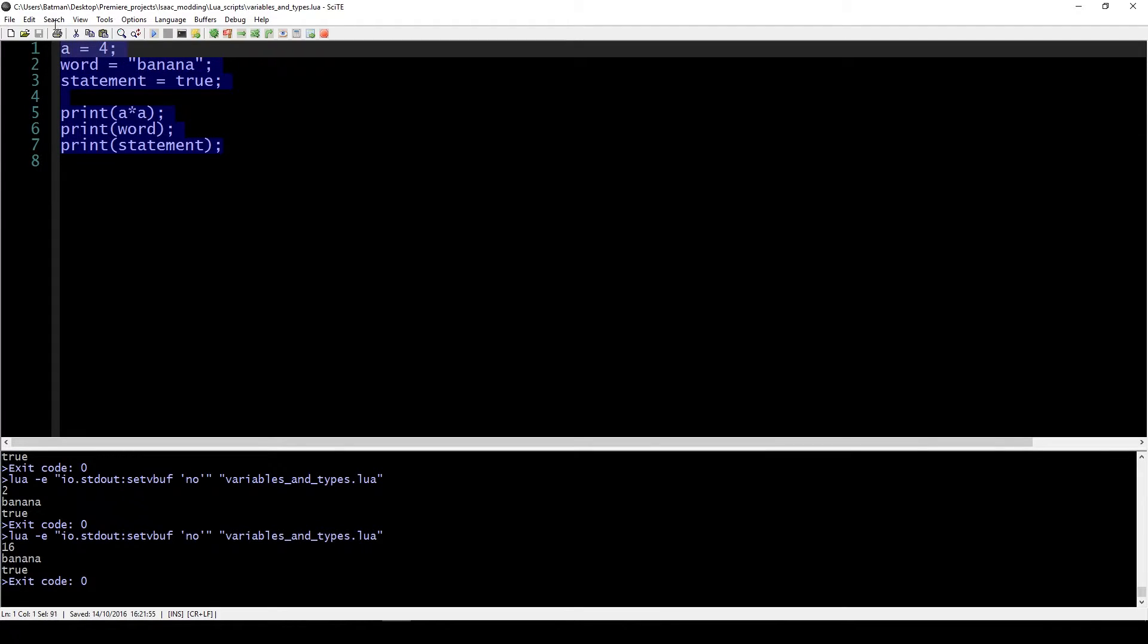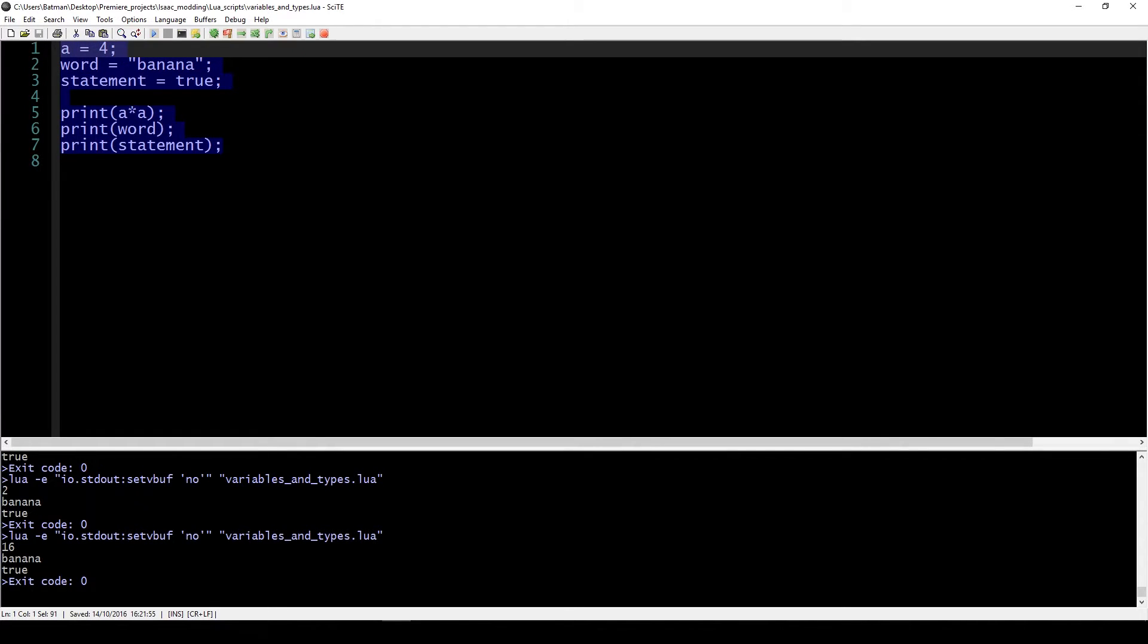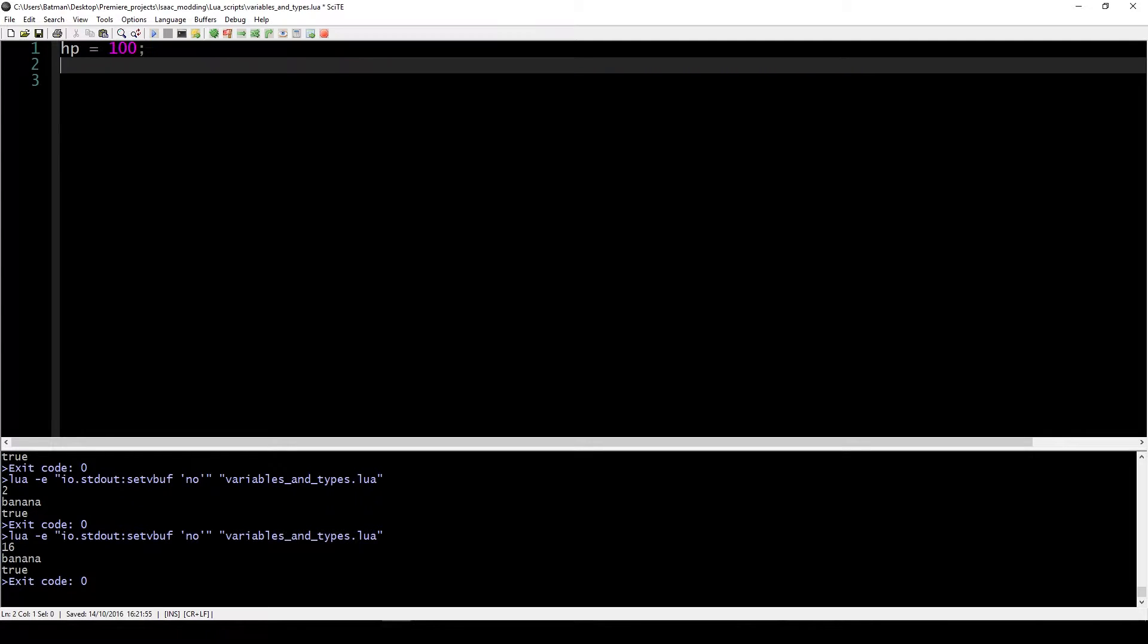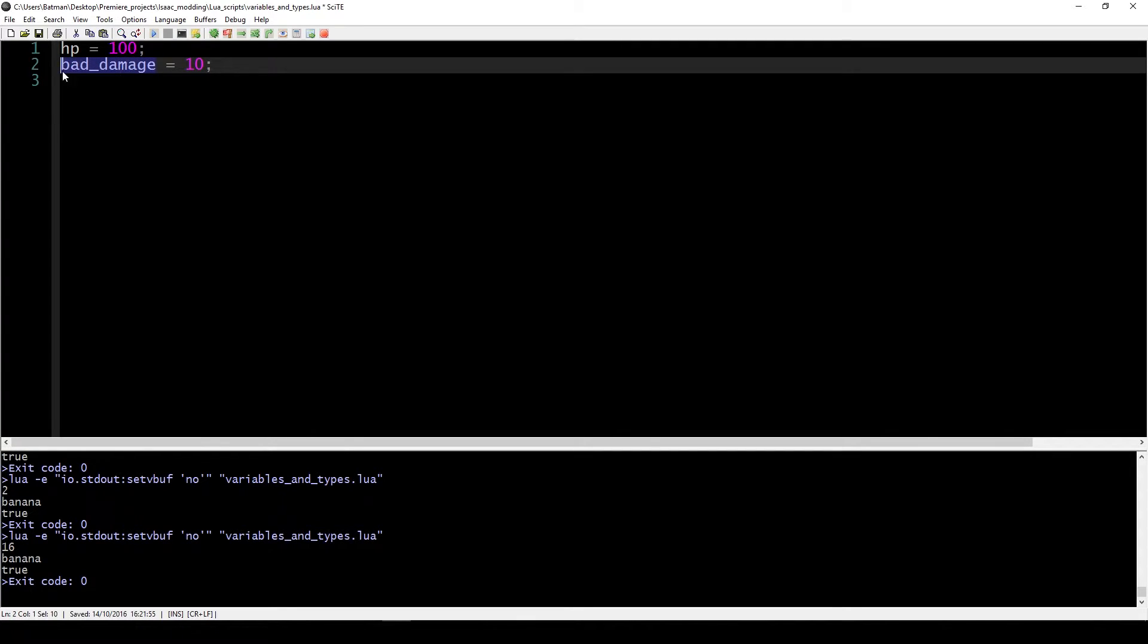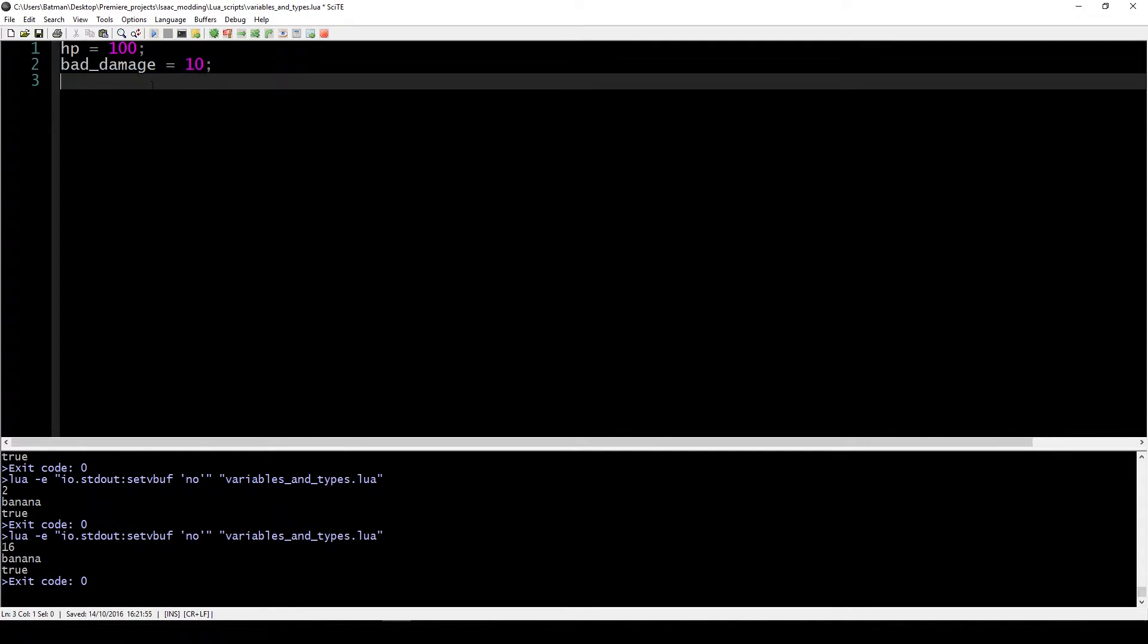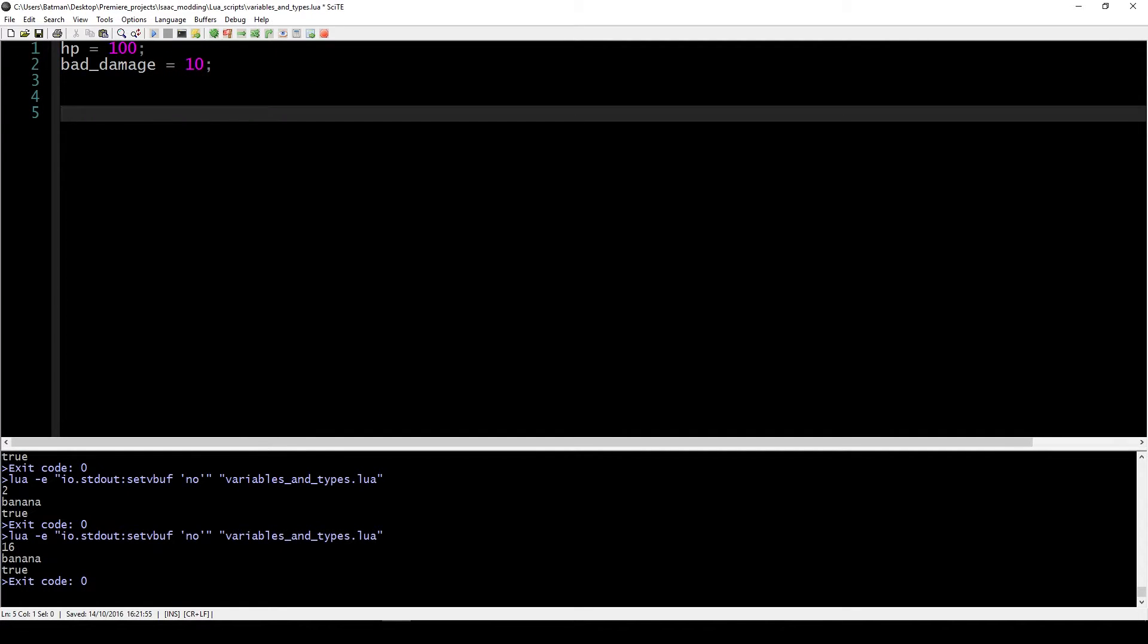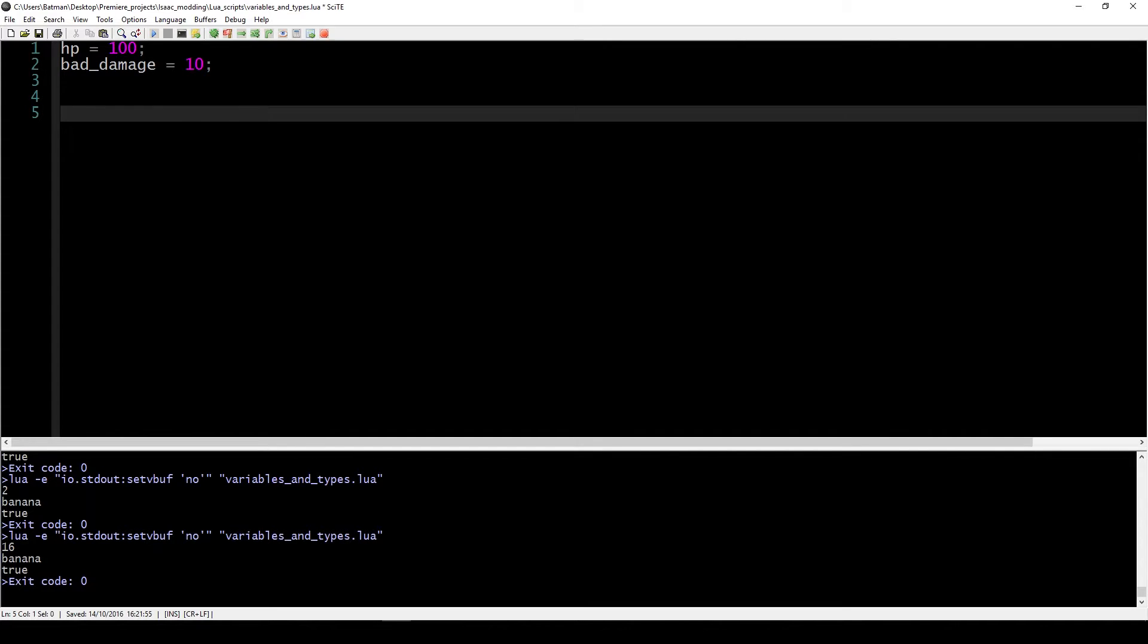This is simple enough in some sense. To explain this a bit better, let's create a variable called HP and let's create a variable called bad_damage, and that's just the value of 10. We created a variable called HP that has a value of 100, and we created a variable called bad_damage that has a value of 10. Let's say we're playing a game where we have 100 HP and every damage we take is 10.